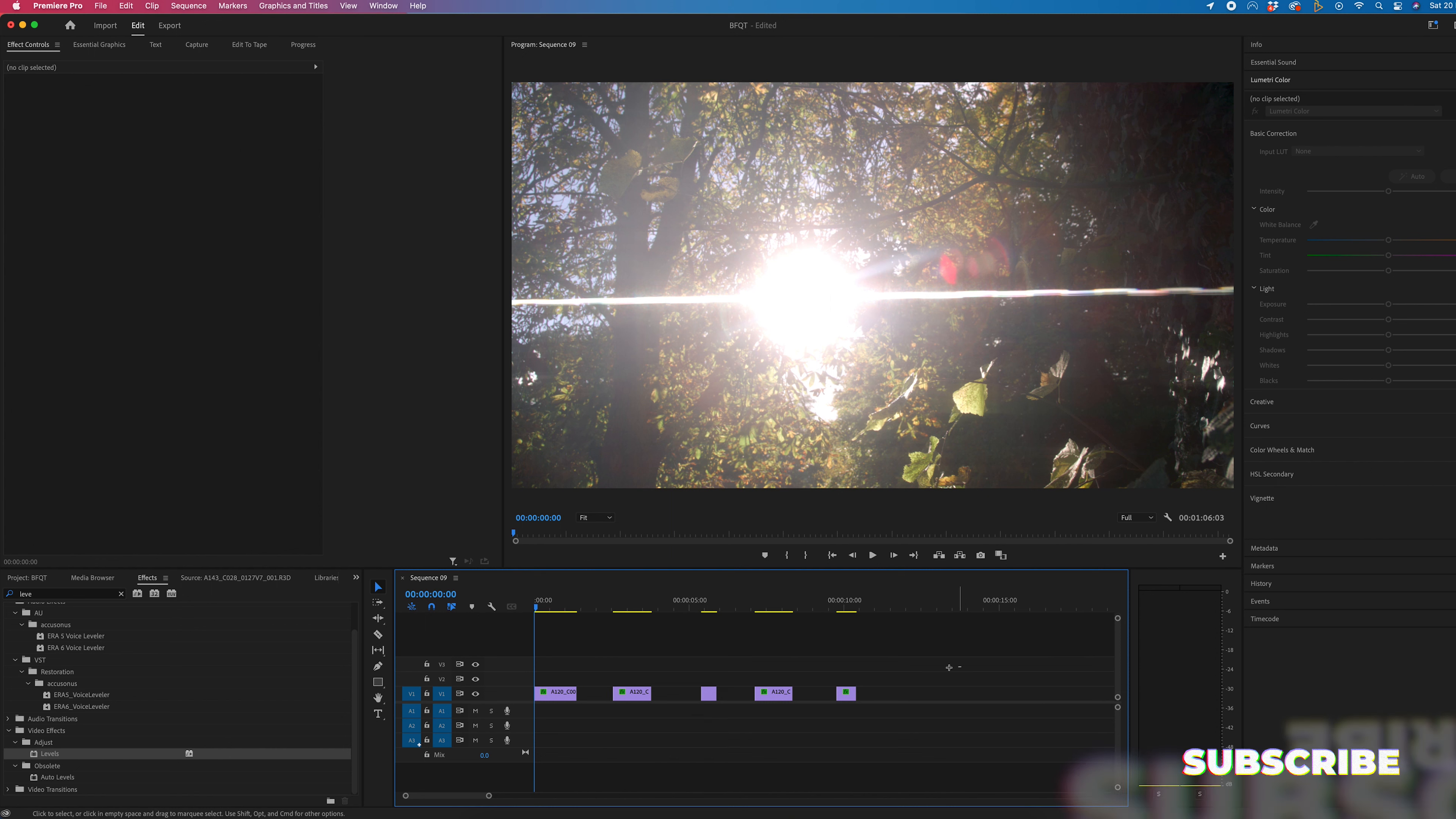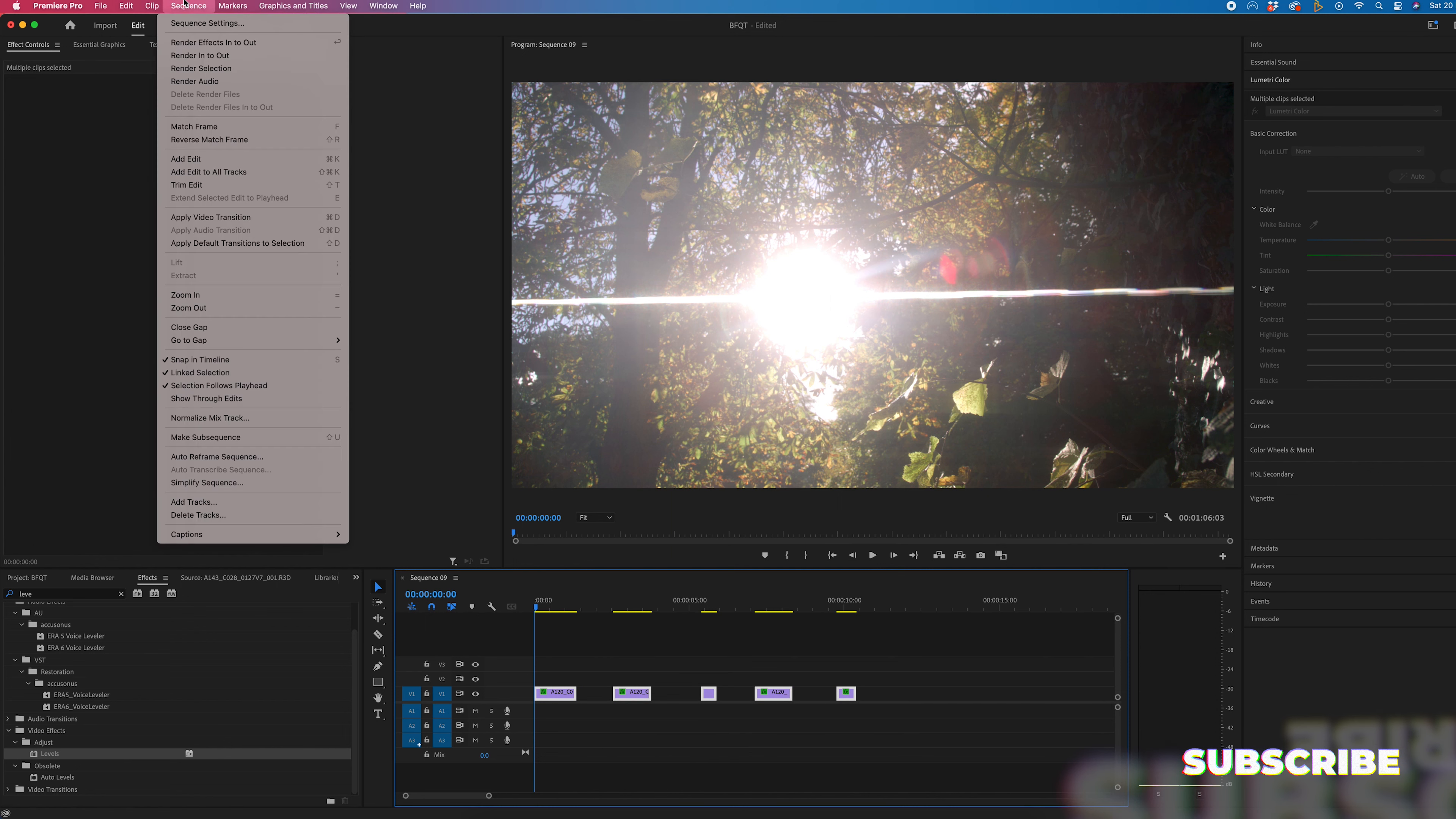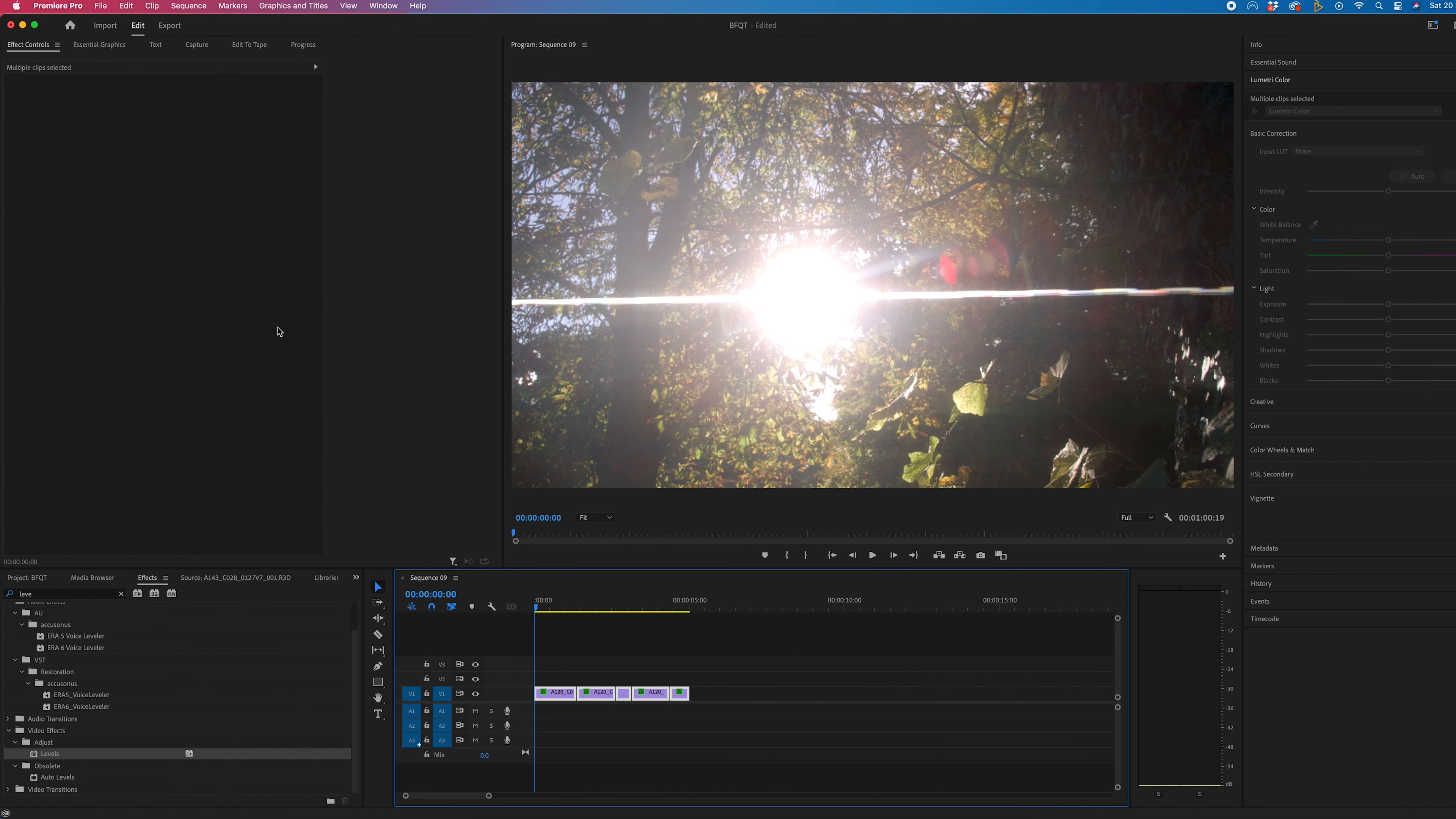So instead, we can just select everything, go to sequence, and then just go to close gap. And that will close everything that is selected.